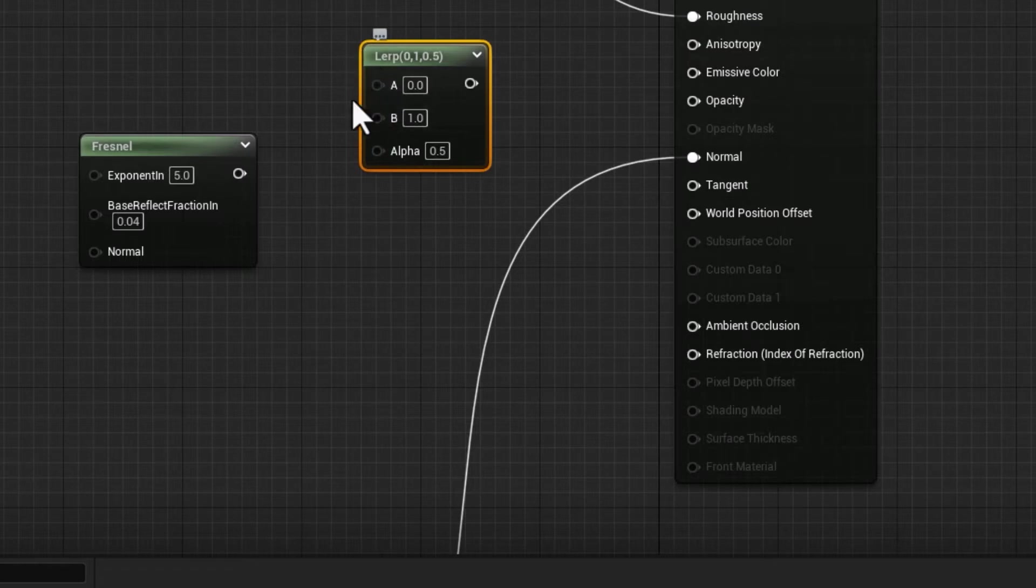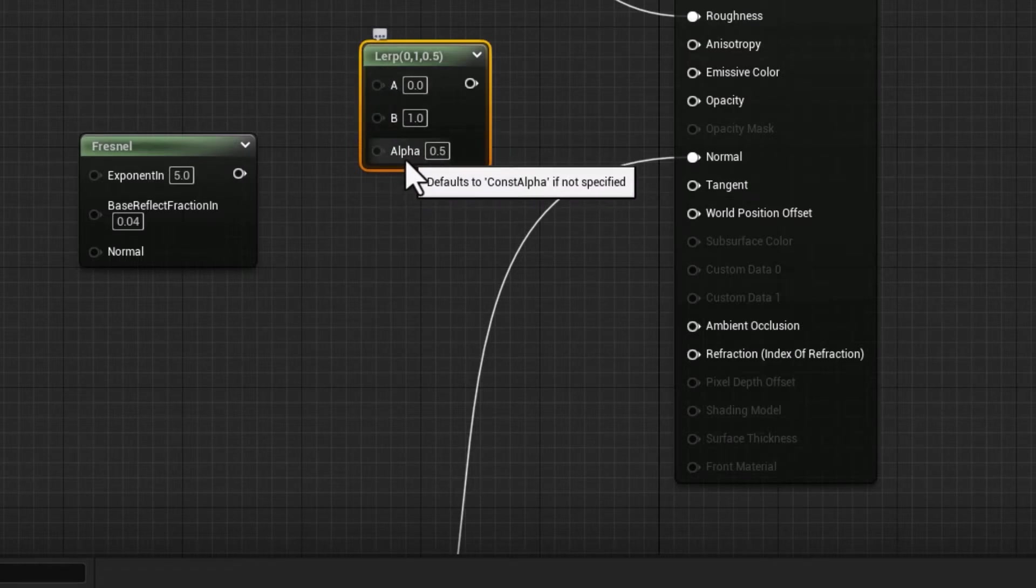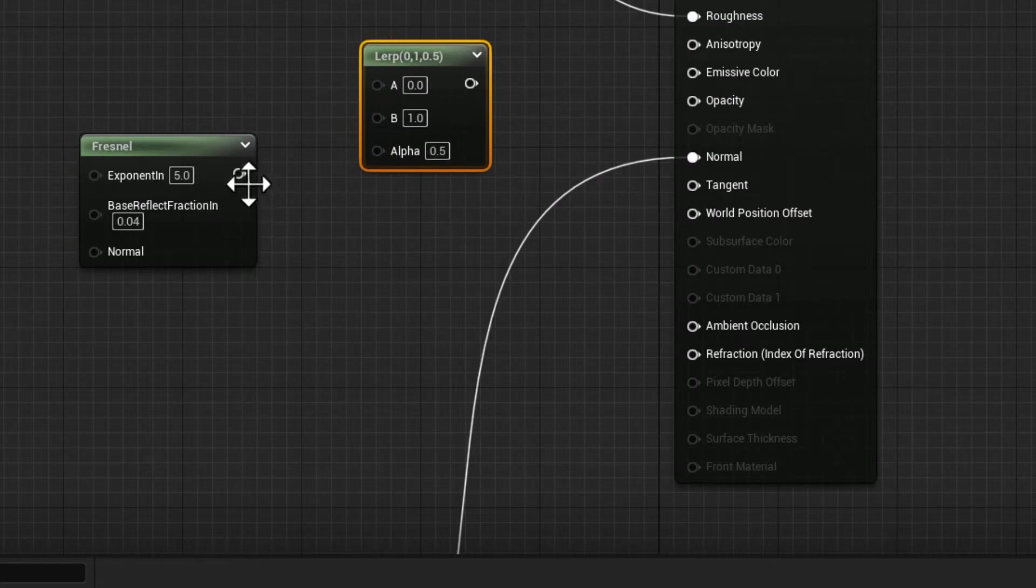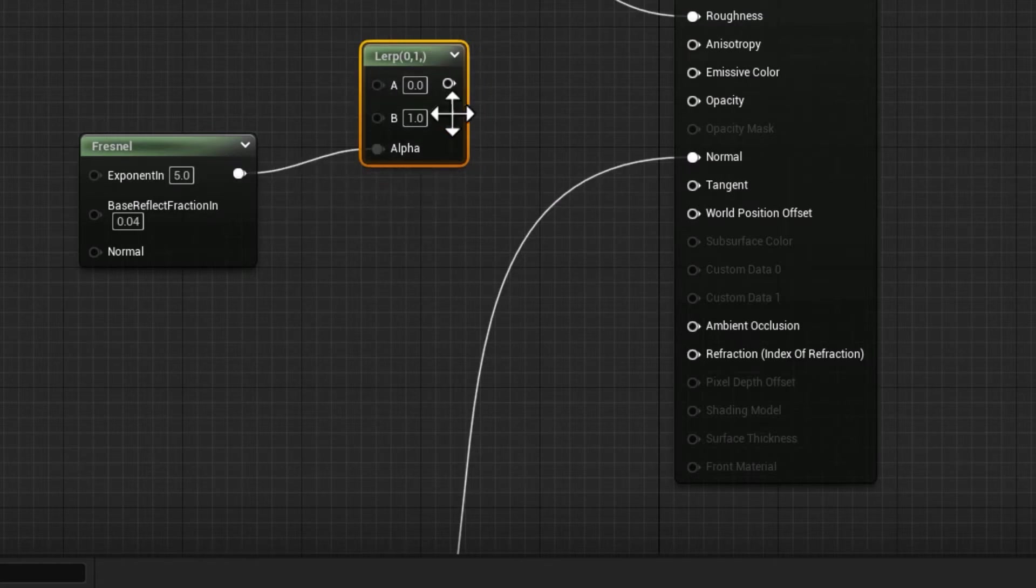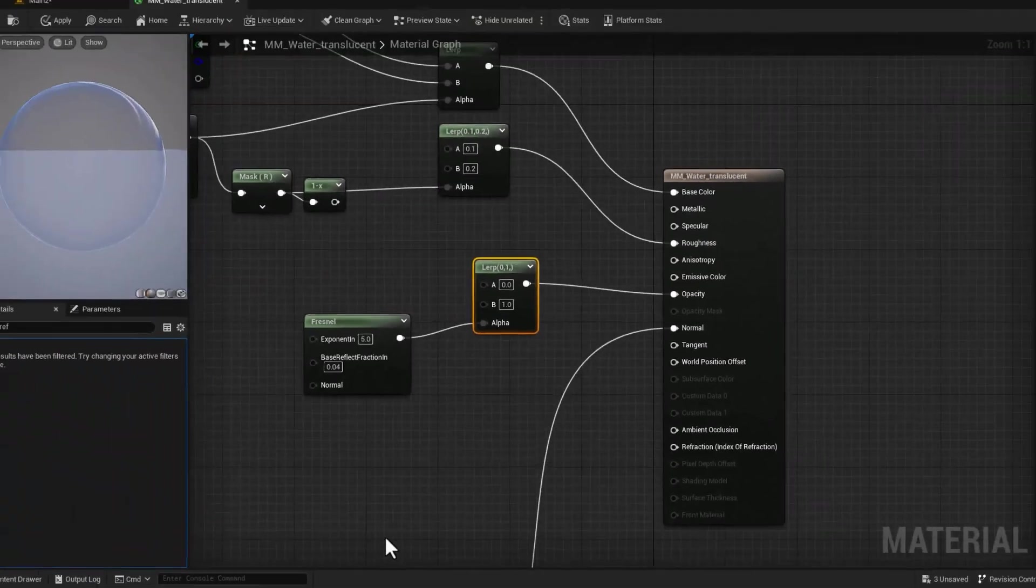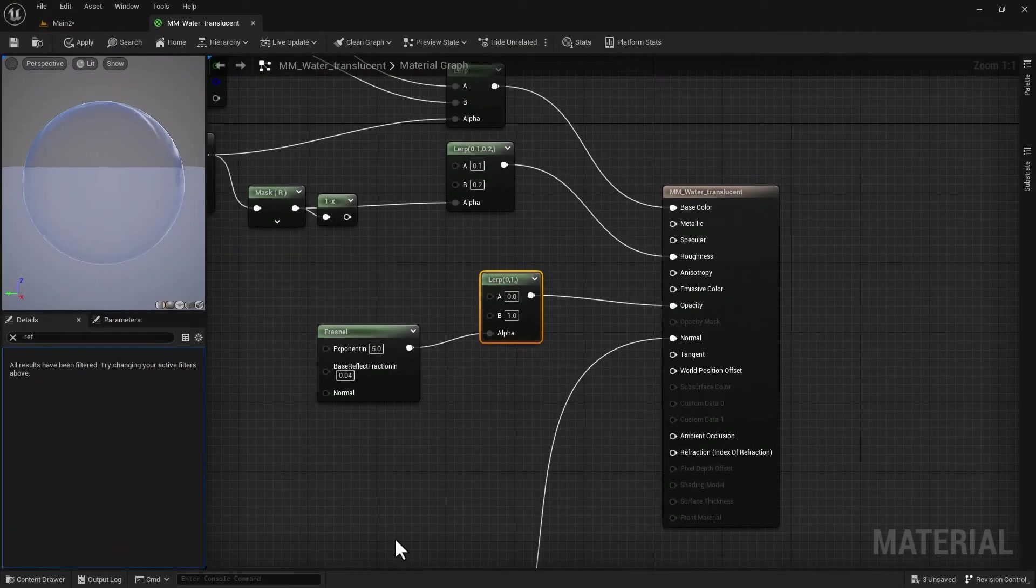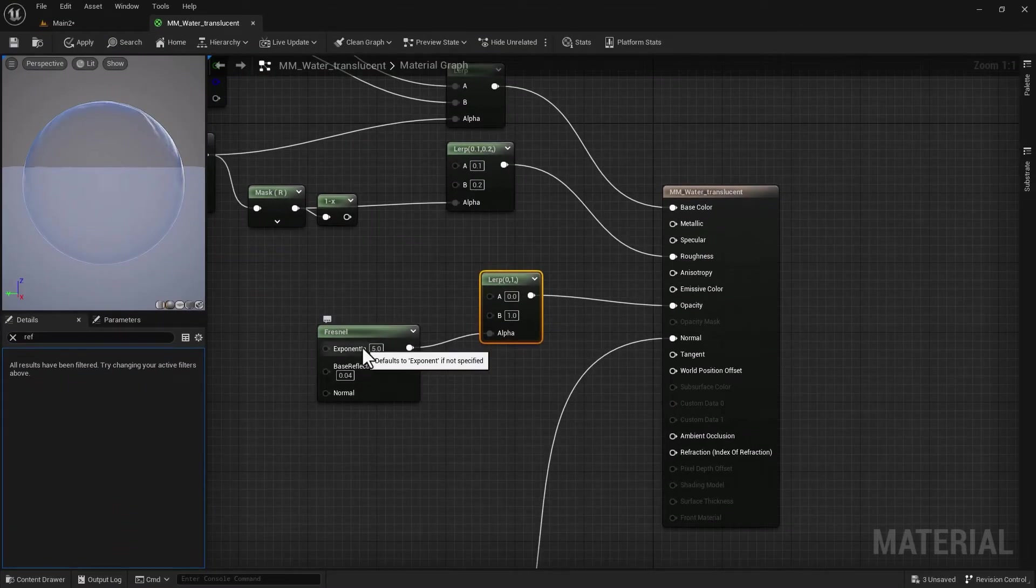So we can use that in our material instance. I'm just going to right-click on it and promote to a parameter. I can double-click on it and call that Opacity_Fresnel.